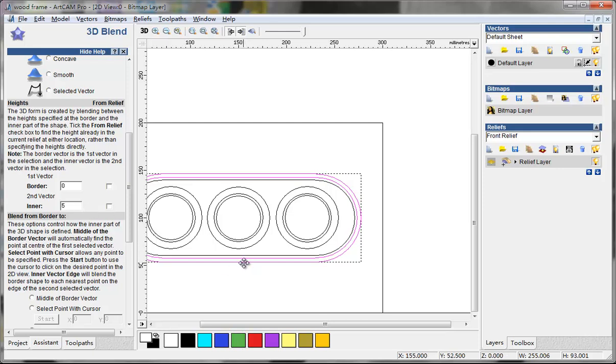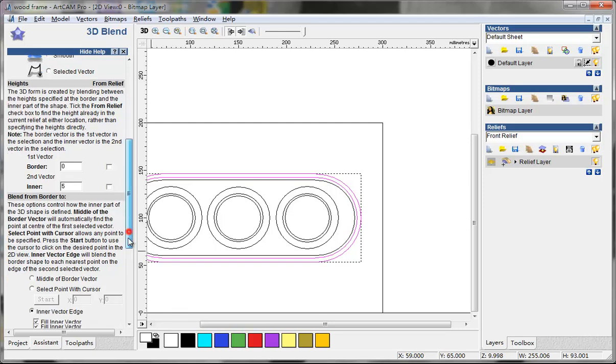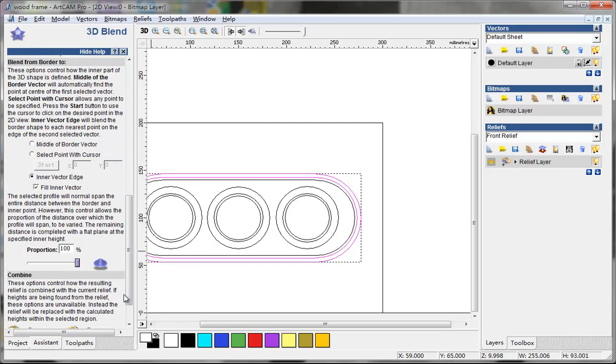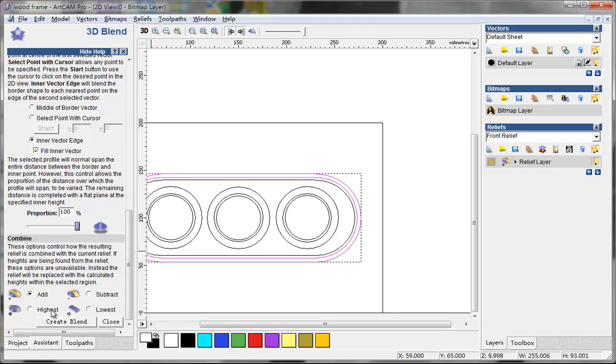The outer vector is zero level and the inner vector is 5mm higher than the outside one. Here we choose the inner vector edge and I choose add and create edge blend.